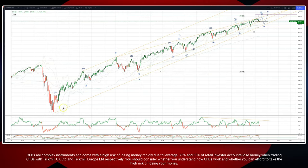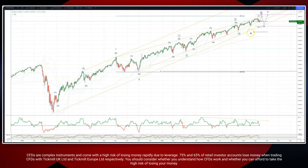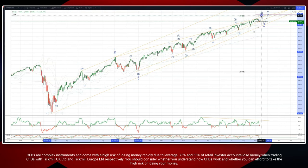We've been tracking this cycle since the March low. We have a major 1, 2 here. We're looking for a wave 3 high and interim cycle wave 5 high.